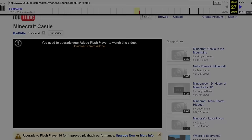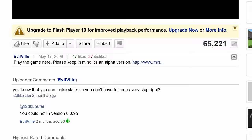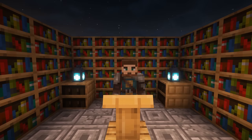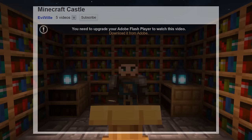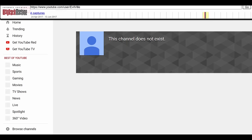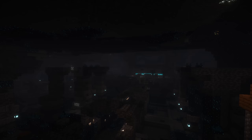Luckily, the Wayback Machine has a beautifully preserved snapshot of the actual video page, taken in December 2010. It's an incredible snapshot, as the main page of comments was also entirely preserved — including someone roasting Evilville for not using stairs in a pre-classic version of Minecraft where only dirt, grass, wood, and cobble exist, which is actually hilarious. However, there are two issues: the Wayback Machine cannot play deleted YouTube videos, and Evilville deleted his YouTube account with all its videos, including Minecraft Castle, just two years after posting it, sometime in 2011. I don't think at the time he knew the vast impact this would have on Minecraft archival history.